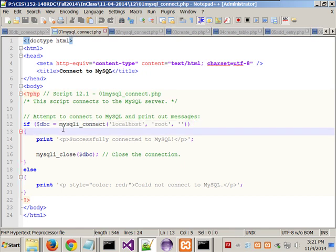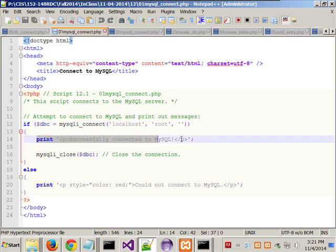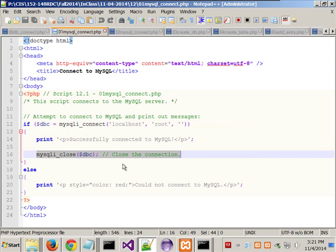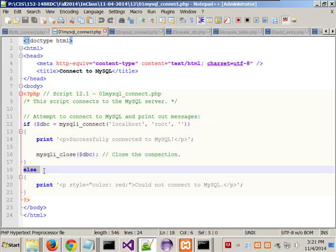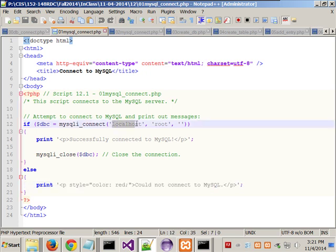So what this one is saying is: if I can connect to MySQL, print out 'I've successfully connected' and then close the database connection. If I can't successfully connect, print in red: 'could not connect to MySQL.' The only way that should fail is if I don't have permissions, or I screwed up with localhost, root, or the password.